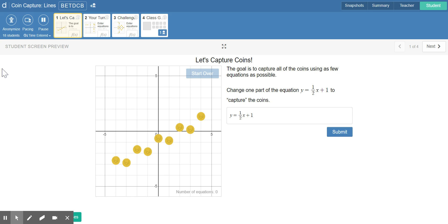Hi guys, Ms. Baynard here with your answer key for the Desmos Activity, Coin Captured Lines.